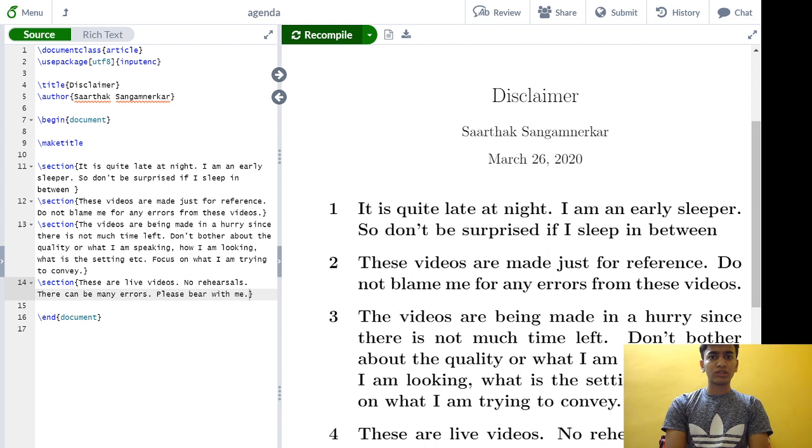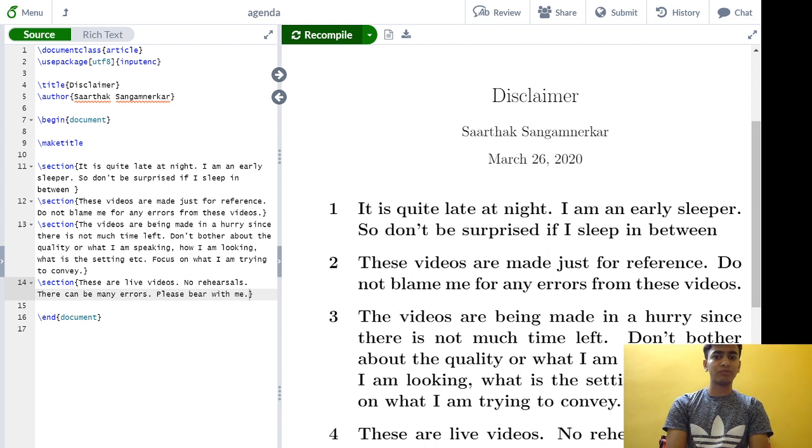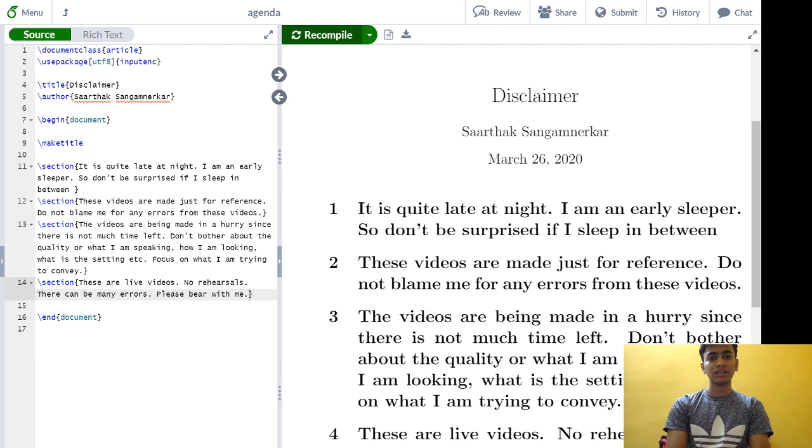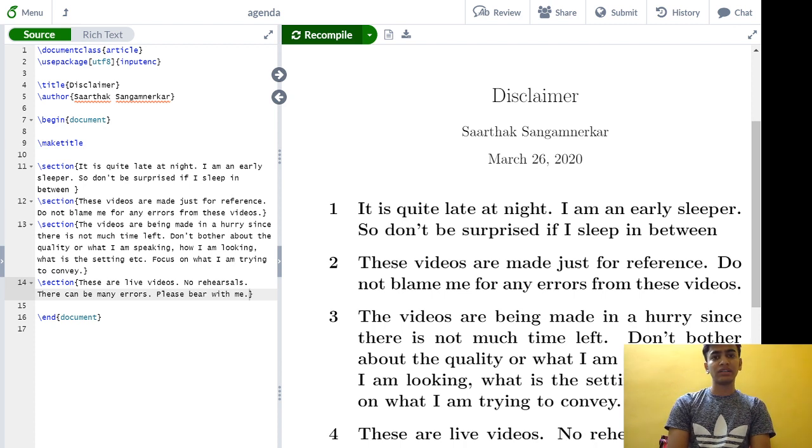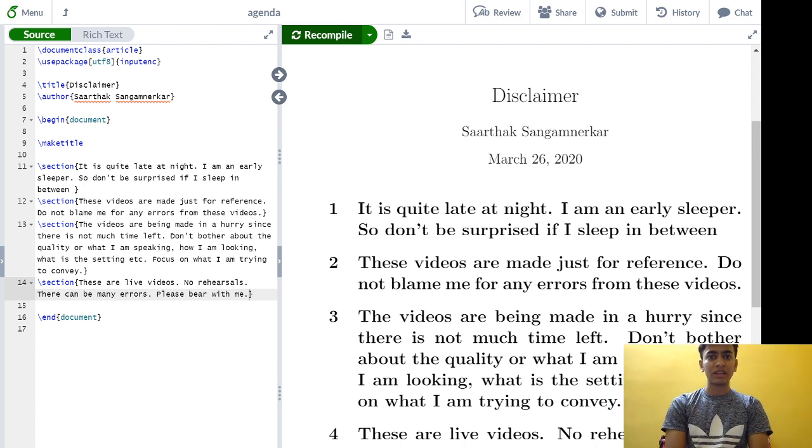So don't bother about the quality, what I am speaking, how I am looking, what is the setting, what is behind me, etc. Focus on what I am trying to convey.